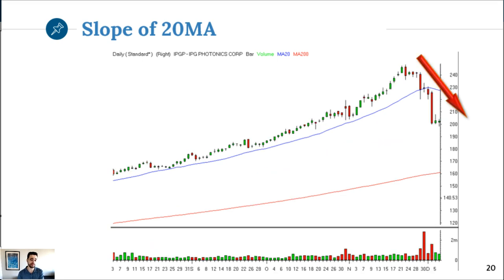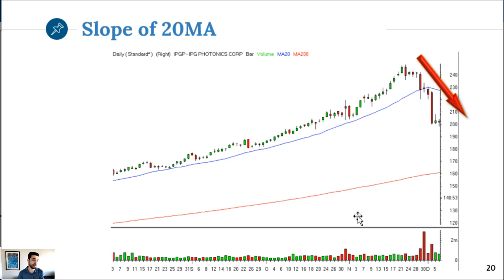IPGP was a climactic short play last year - it never recovered. My only mistake was I didn't keep the short long enough. It's now at $123.